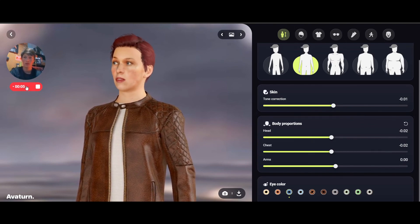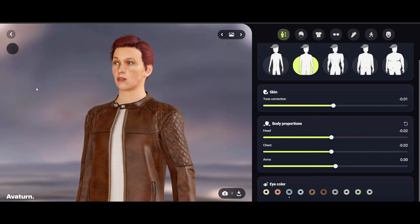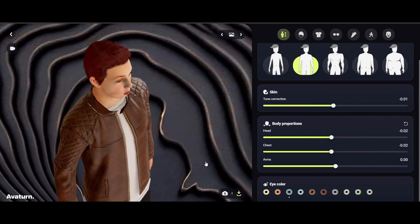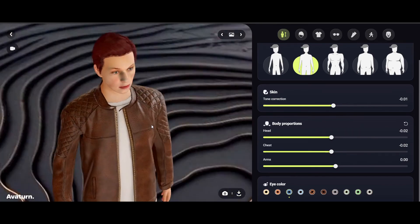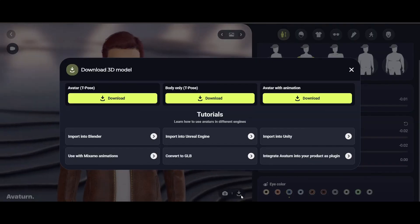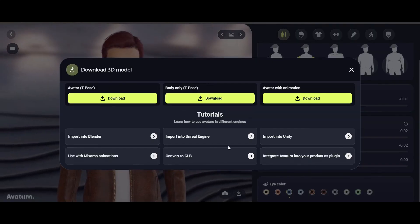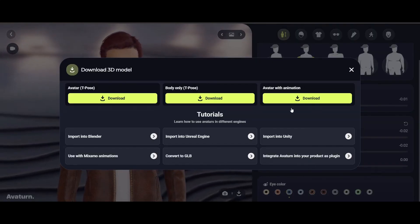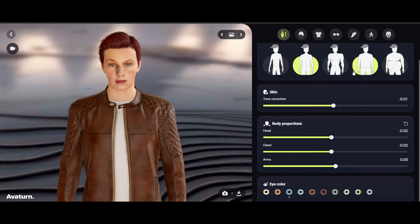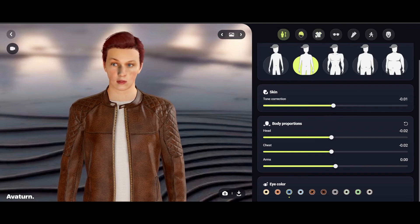We can stop the recording there and the avatar will play it back. When you go to download it, you can download the avatar with animation included. This is really, really neat.